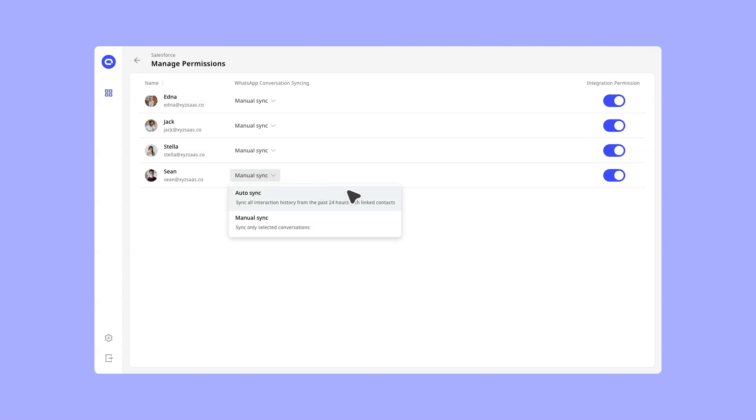AutoSync will sync all messages from linked contacts. ManualSync will require you to select the messages you want to sync to Salesforce.